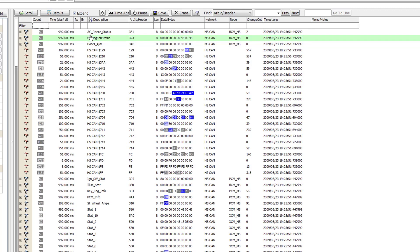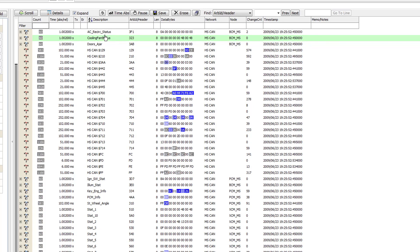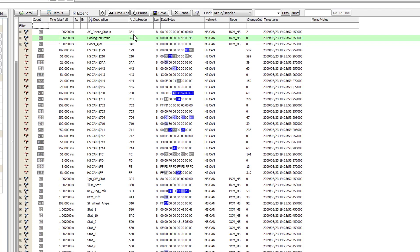The Description column shows the message description from your database. The Arv ID column shows the arbitration ID of the column. The Length column shows the length of the message.